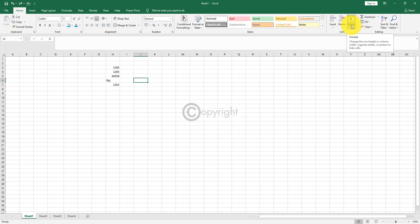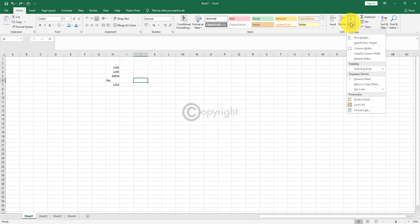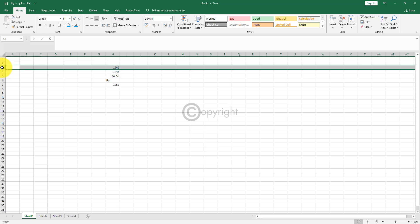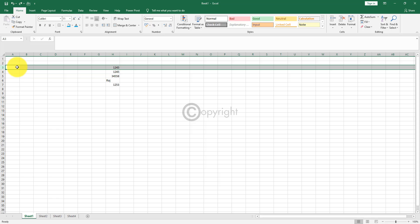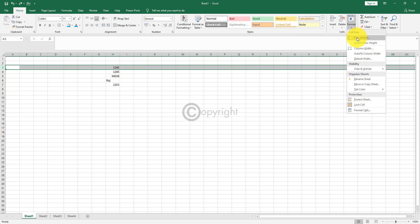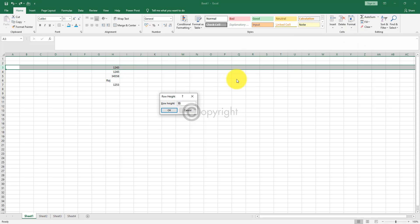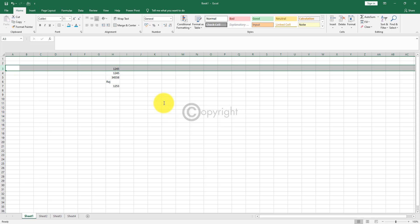The next option is format. Format allows you to increase the row height. I will show you how to increase the row height now. A row is horizontal and a column is vertical — I taught you about this initially. Right now the default row height is 15. If you want to change it to 20, you can do it from that option.